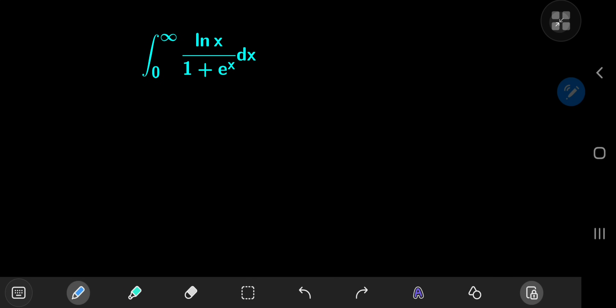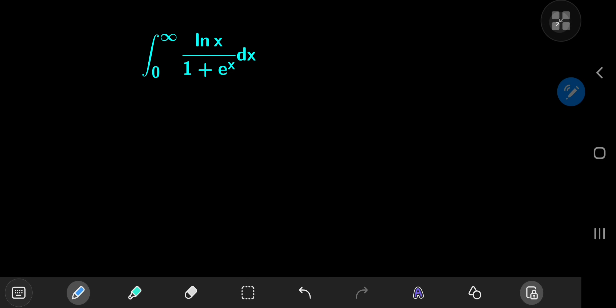Today we have this beautiful logarithmic integral: the integral from 0 to infinity of log x divided by 1 plus e to the x dx. The solution development is both super elegant and extremely cool — it involves the evaluation of the derivative of the Dirichlet eta function at 1. We're going to call our integral i, so we have something to refer to.